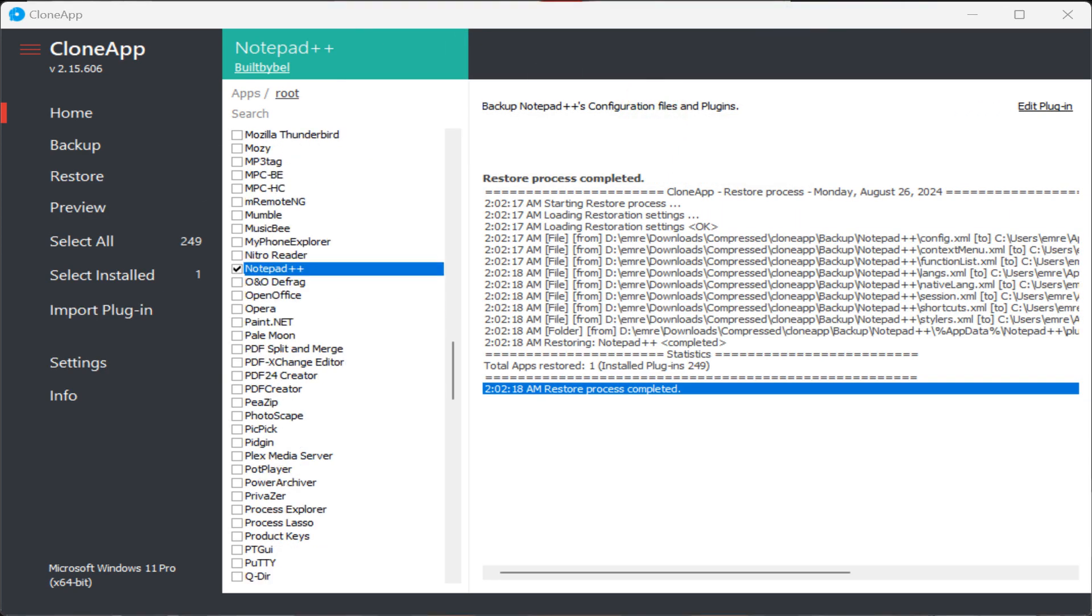When the restoration process is completed, a message is displayed at the end of the log and at the bottom of the CloneApp window. Restore process completed.